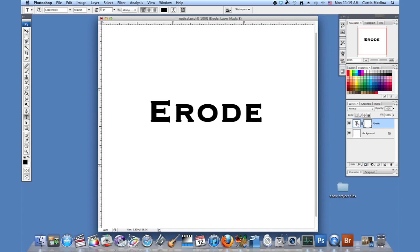And then I'm going to go over where the T is. And I'm going to hit command or control and click on it. And I get the selection area of the text.